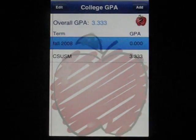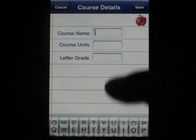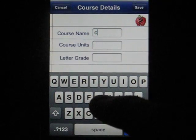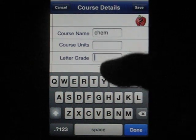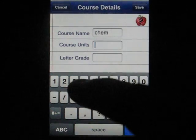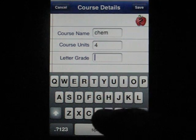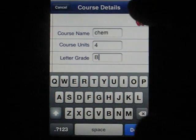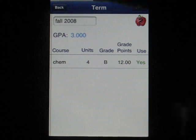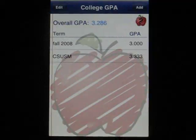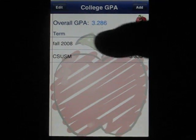Okay, now I'm going to add some classes to my fall semester. Chemistry sounds like fun, and of course the units for this — it's a hard class. My current letter grade is a B. I'm going to save that. So I have a 3.0 currently for the fall semester, and if I go back, my average is a 3.286. You continue to add classes to each semester.